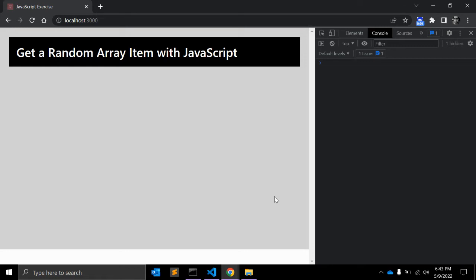Hey there, welcome back to my channel. In this video we will write down a JavaScript function that will return a random array. JavaScript arrays are one of the very useful primitive types and you can use arrays for getting unique values, cloning them, or emptying the array. Sometimes you might want to get random values from an array.